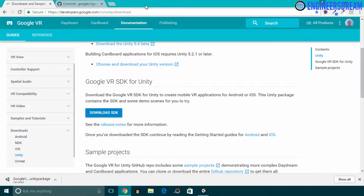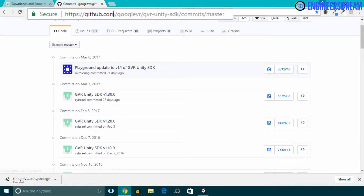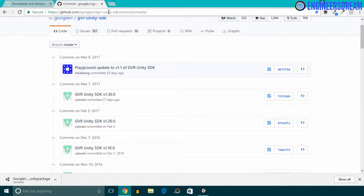I'll now show you another website from where you can get the previous versions of the Google VR SDK. To download previous versions, you have to go to the GitHub website. The URL is: github.com/googlevr/gvr-unity-sdk/commits/master. I'll add this link in the resource section so you can go there directly.